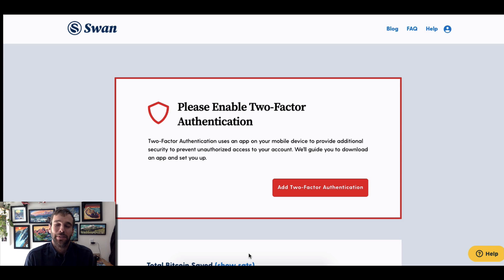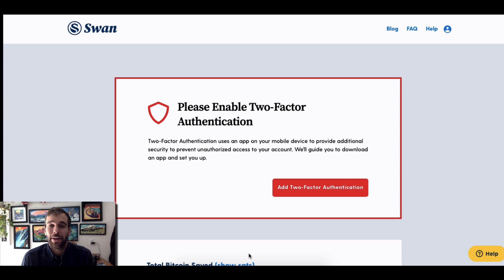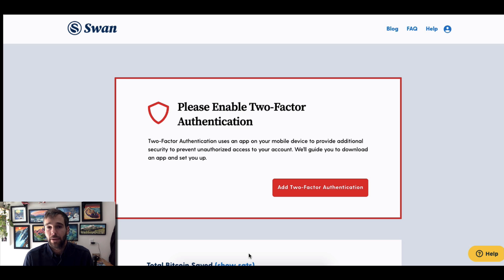Hello, it's Reid with Swan Bitcoin, and in this video I'm going to teach you how to add two-factor authentication, or 2FA, to your Swan Bitcoin account.